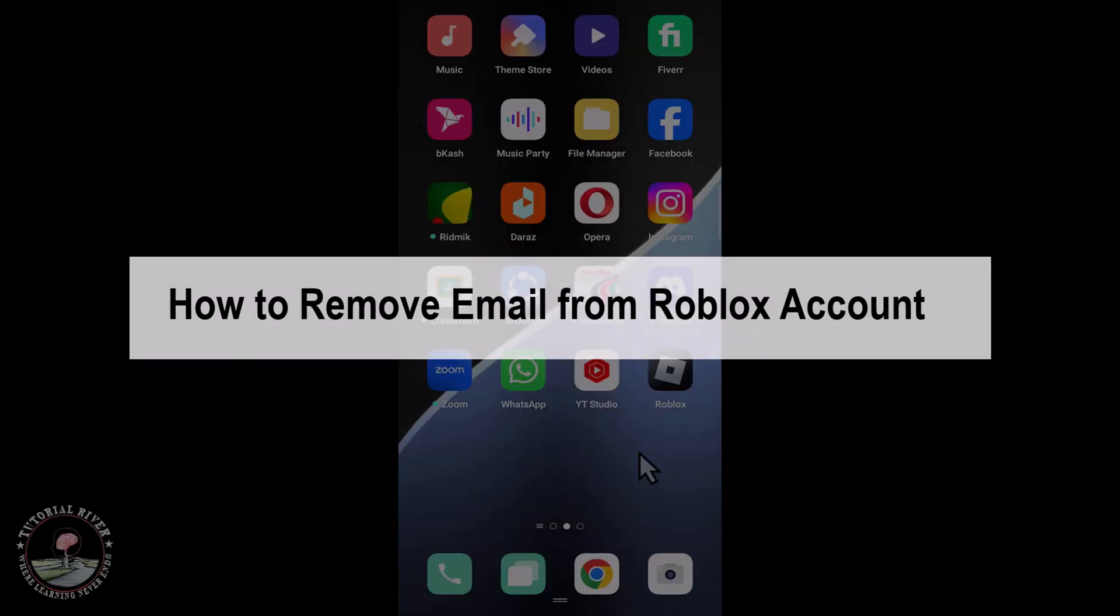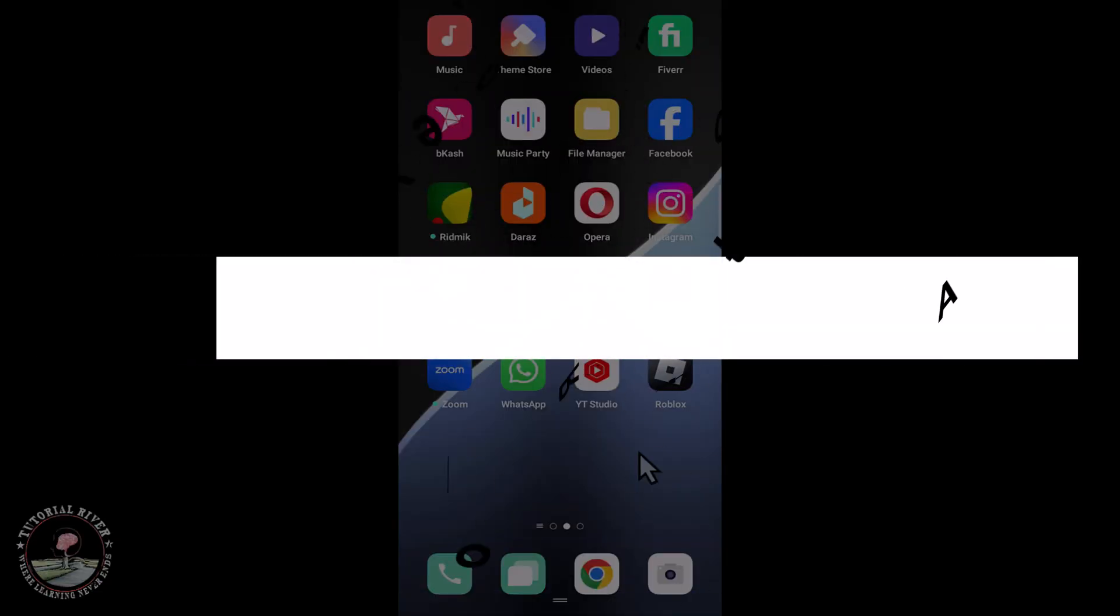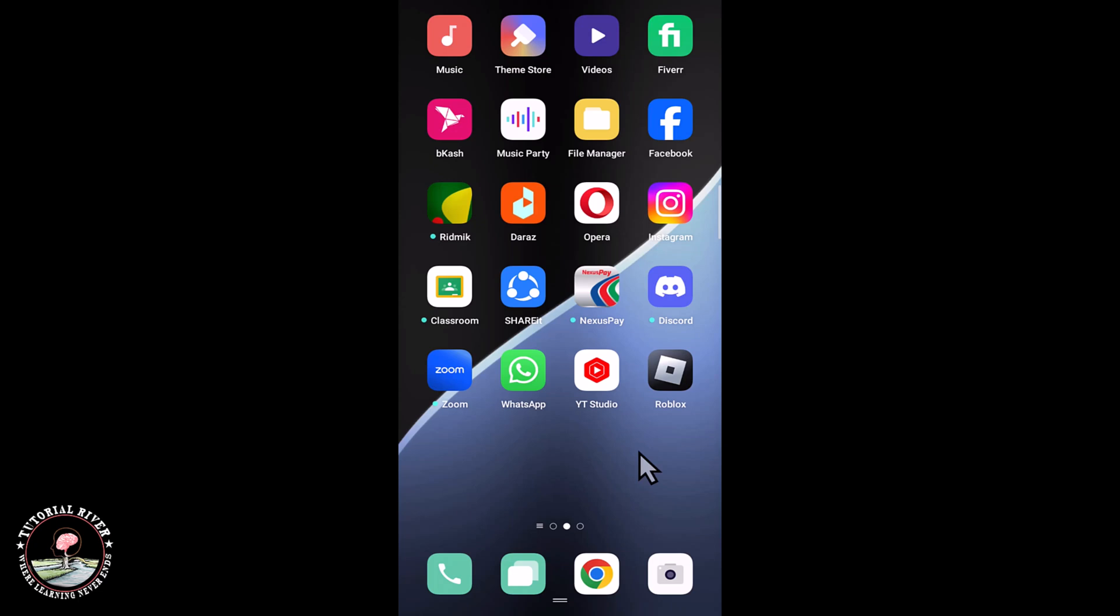Hey guys, in today's video I'm gonna show you how to remove email from Roblox account. So first of all, open Roblox.